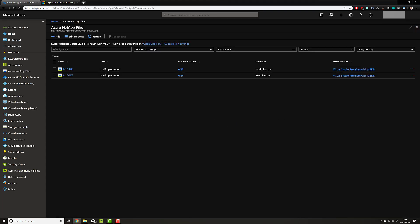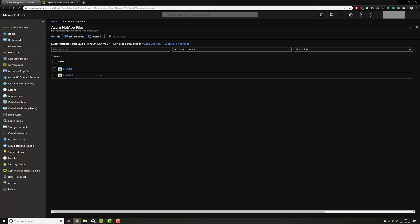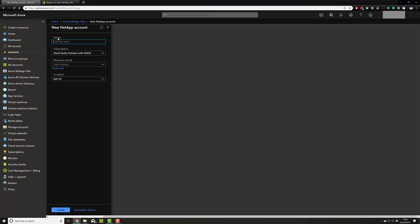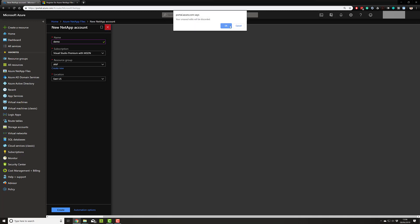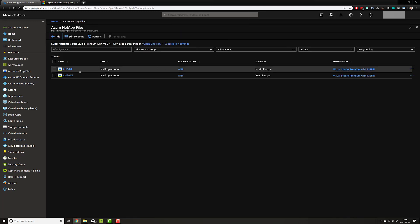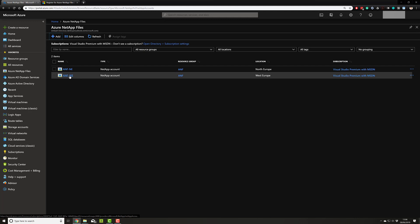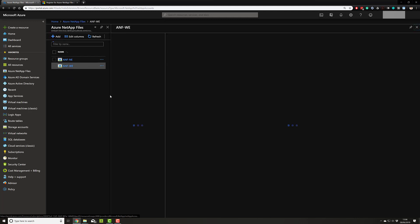Now the very first thing you need to do is create a storage account. You do that by clicking add, providing a name and then selecting a resource group. Currently ANF is available in all of the following locations. Once you've done that, and I already have one in Northern Europe and one in Western Europe.